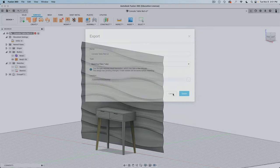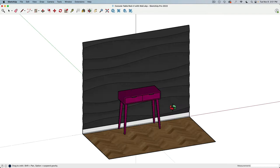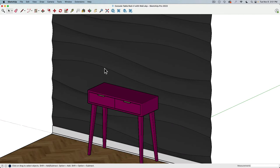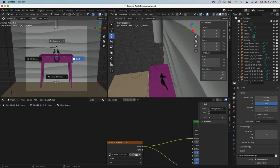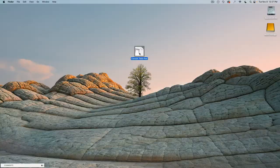Then we bring everything back to SketchUp so we can compose our scene, add all the missing elements, add materials, the floor, the metal handle — and then we export everything as OBJ, bring this to Blender's render engine so we can create beautiful, photorealistic renderings like this. So let's do it.